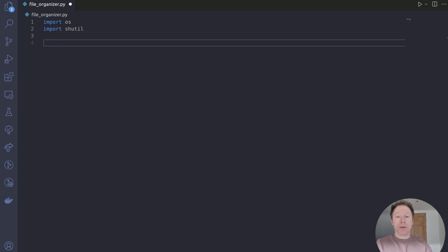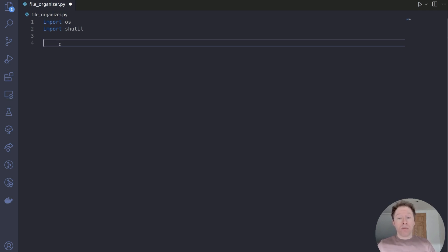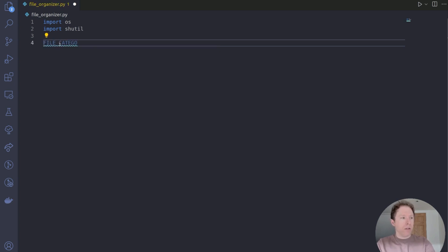The next stage is to define file categories. I'm going to create a dictionary that's going to categorize file types into groups like images, videos, documents, and more. This is going to help us decide where each file belongs. The categories we'll have are images, videos, documents, audio, archives, data, and others. So we're going to start by creating this dictionary — let's call it file_categories. It's a dictionary, and it's going to have a range of key-value pairs.